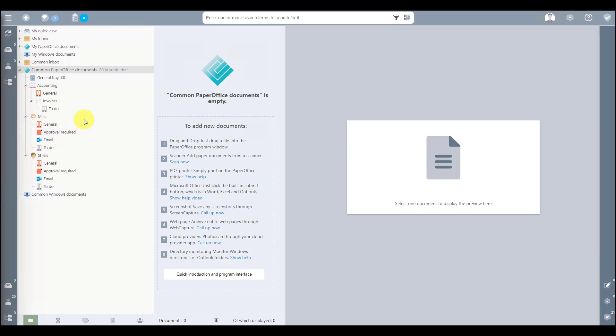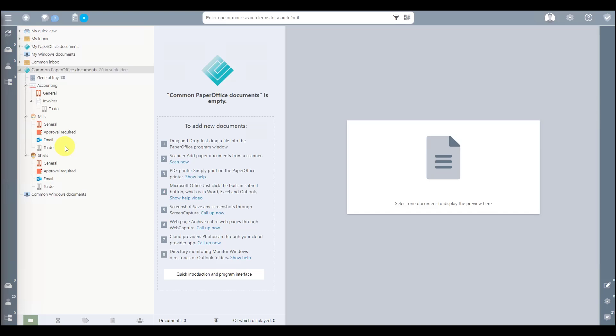Extended storage options, rule assignments, were explicitly defined for the folders To Do and Approval Required. A status entry is automatically set for To Do, as is the case with the Invoices folder, and a workflow is assigned for Approval Required.